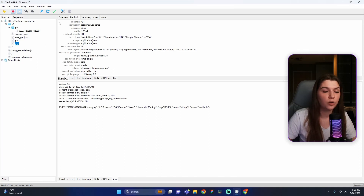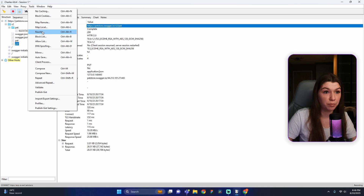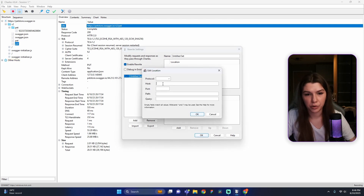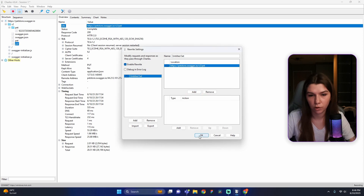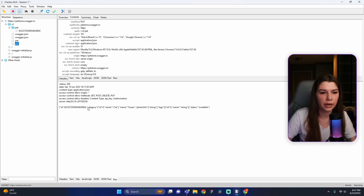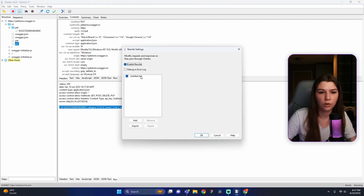Now we will rewrite the response body for the Update Pet request. First, find the Update Pet request in the Charles tab, go to the Overview tab, find the URL, and copy it. Then go to Tools > Rewrite, press Enable Rewrite, press Add near the location tab, paste the copied URL into the host field, press the magic Tab button, then press OK and save all settings by clicking OK. Go to the Contents tab, choose Raw format, and copy the entire response.